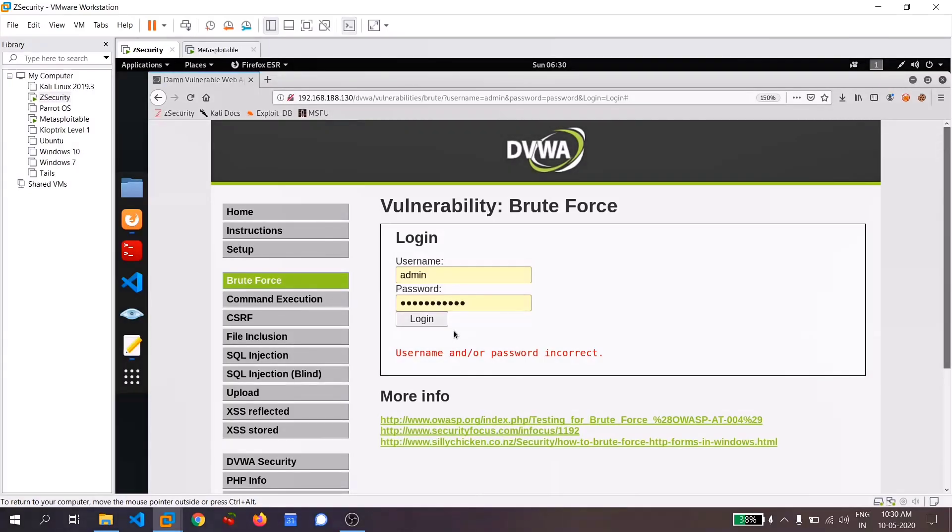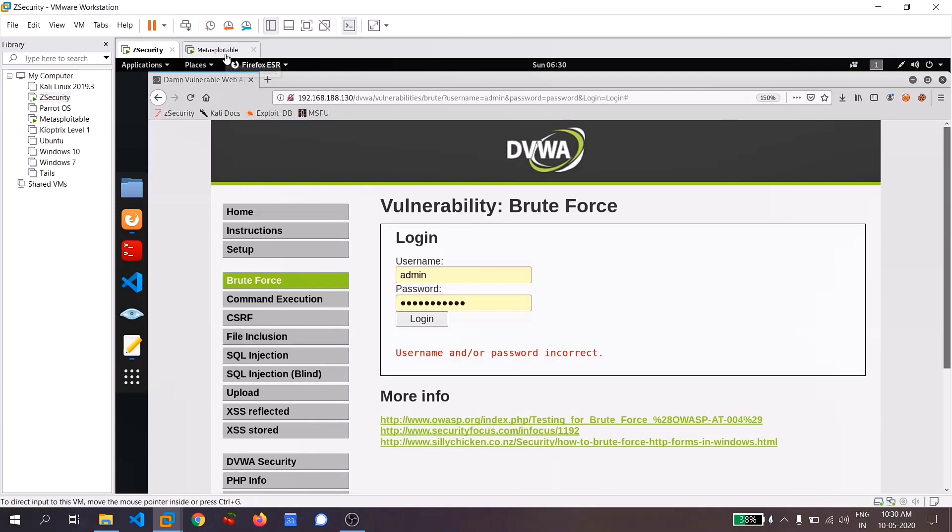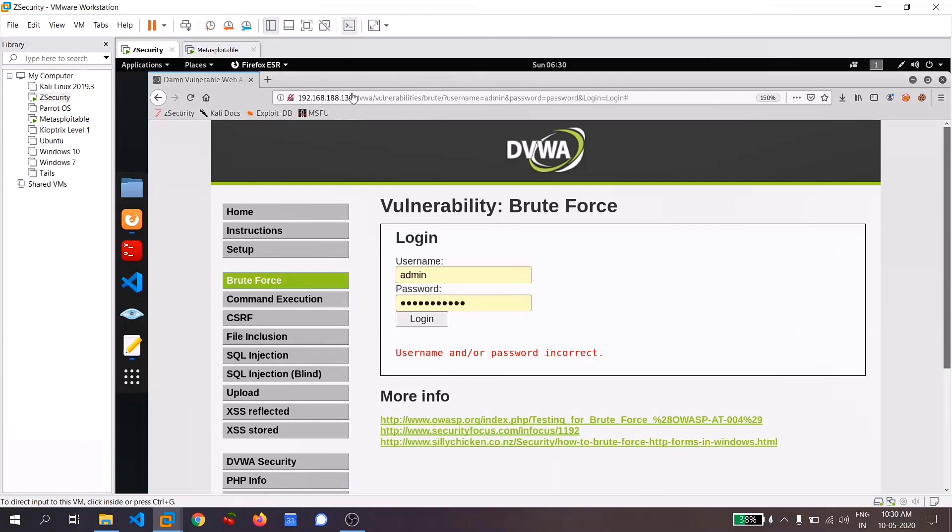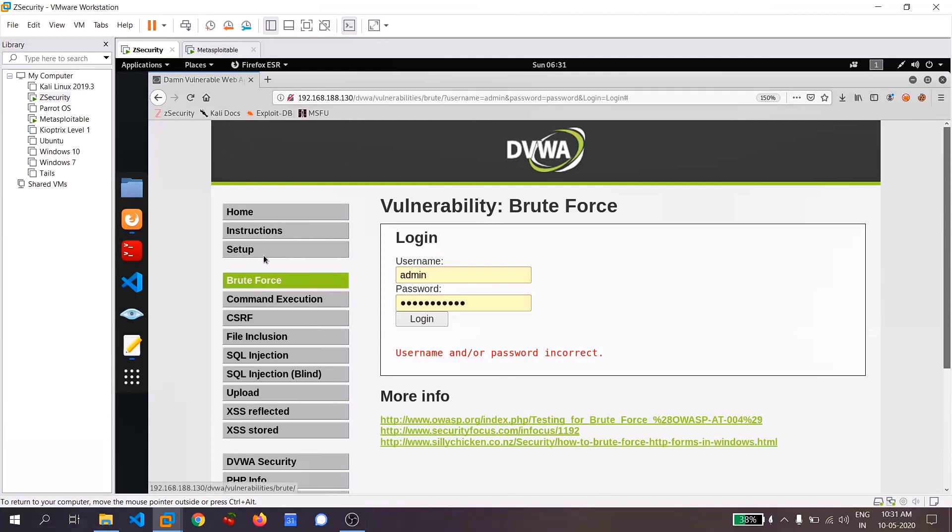Friends, I am performing this attack on a damn vulnerable web application in VMware. But you can also try this on real sites, even in your Windows also. You can download the Burp Suite client for your Windows also. So in order to make this secure and not an illegal process, I am doing this on my Metasploitable machine. In Metasploitable, there is a section called Damn Vulnerable Web Application, I will be testing this. And in the DVWA, you can see a section named Brute Force Attack and I will be doing this on this.